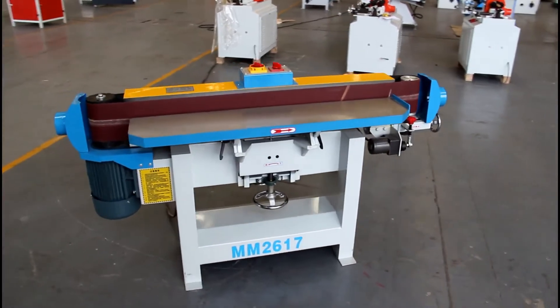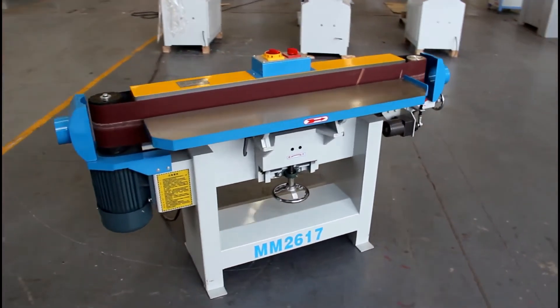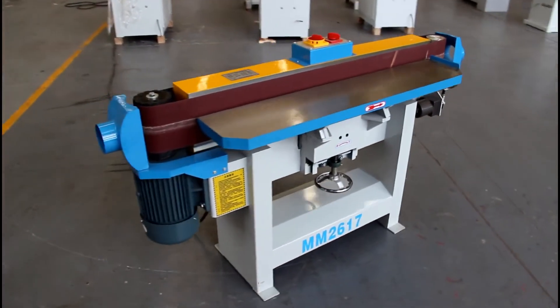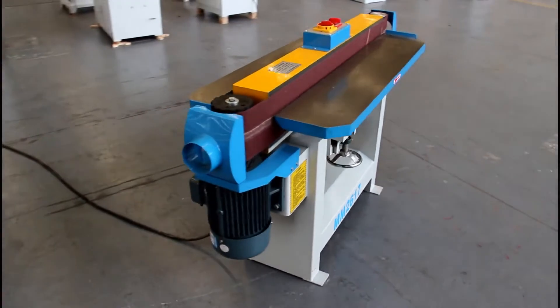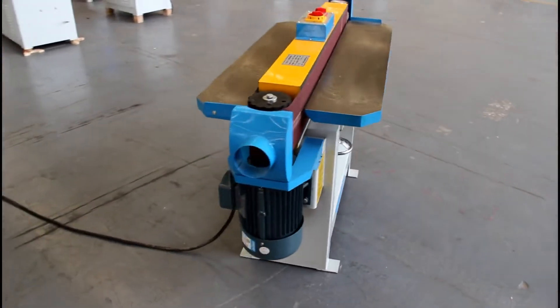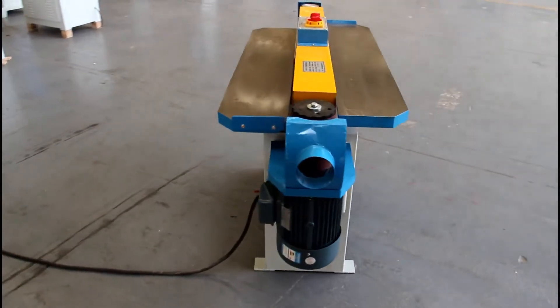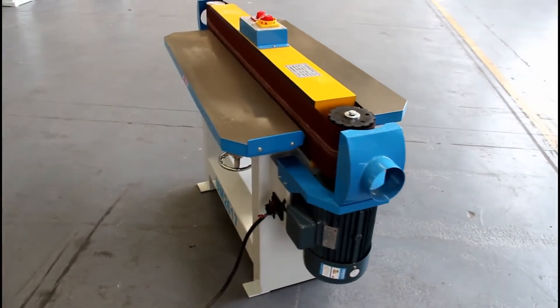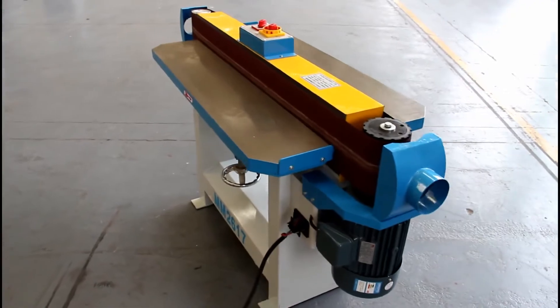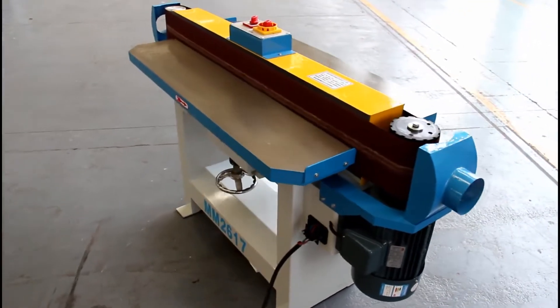Hello everyone, today I would like to show you the simple but effective edge sanding machine. This machine has a 4kW motor, which is powerful and durable.